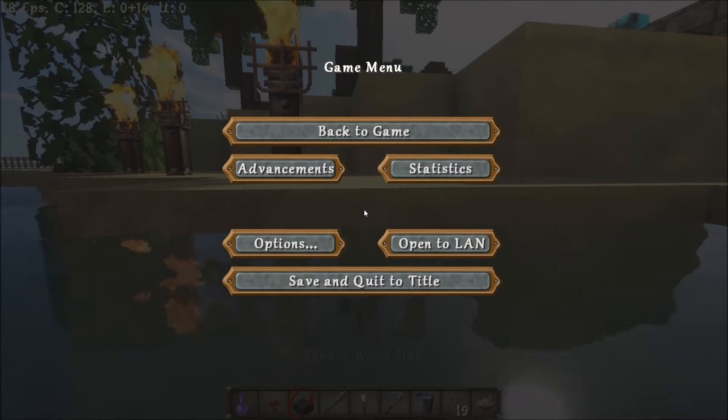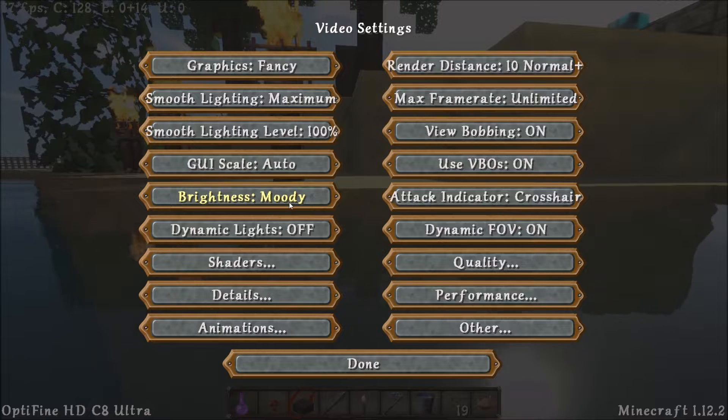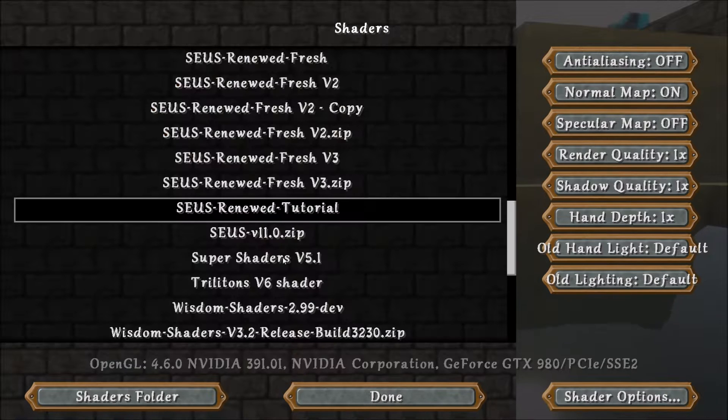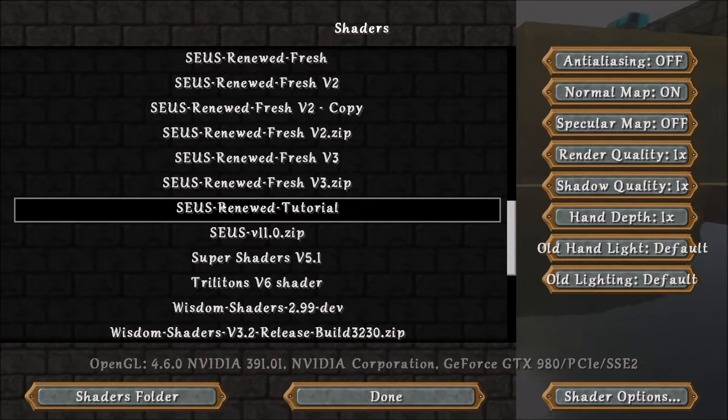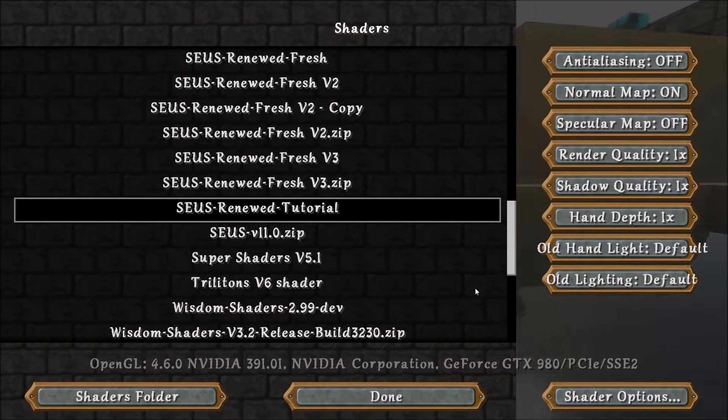Alright, once you're back in Minecraft, you can go to your options, video settings, shaders, and double click on your Zeus renewed shader that you've been working on.